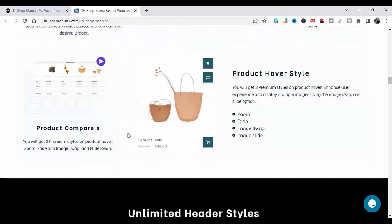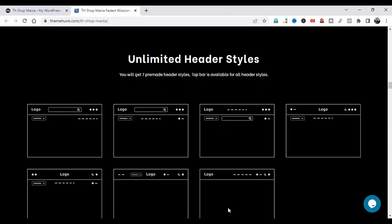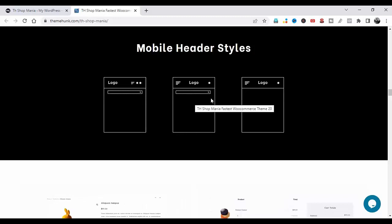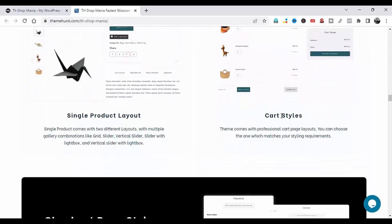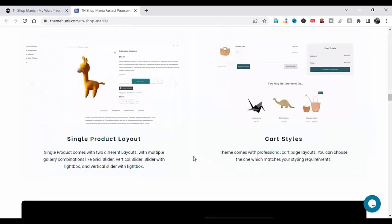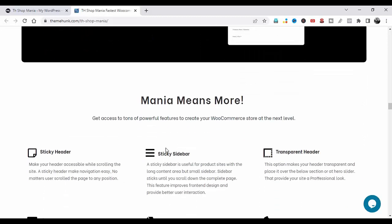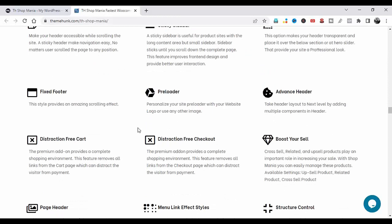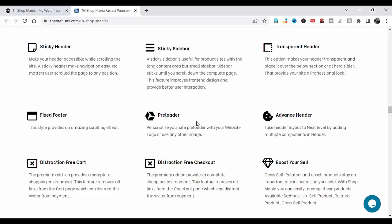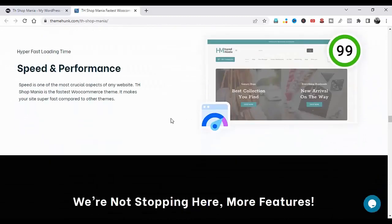ShopMania offers unlimited header styles — seven pre-made header styles — three mobile header styles, single product layout, cart styles, and checkout page styles. Mania means more: get access to a ton of powerful features to create your WooCommerce store at the next level, including sticky fixed footer, advanced header, distraction-free cart, boost yourself, page header, menu links, effect style, structure control, speed and performance.